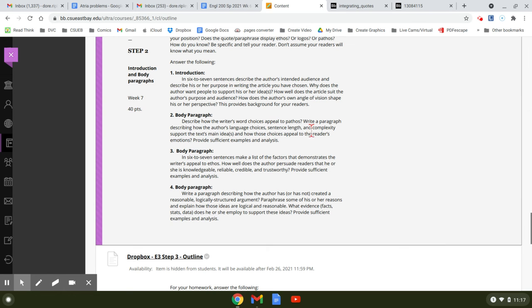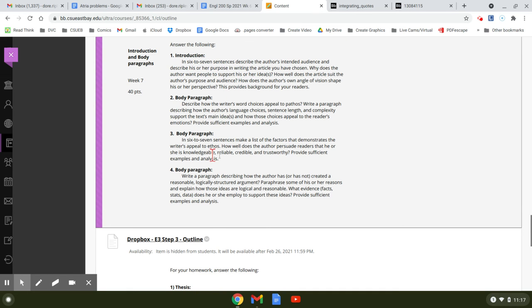sentence length, and complexity support the text's main ideas and how those choices appeal to readers' emotion. So provide sufficient examples and analysis. So you're going to write a whole paragraph about that.